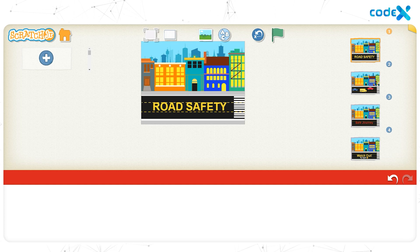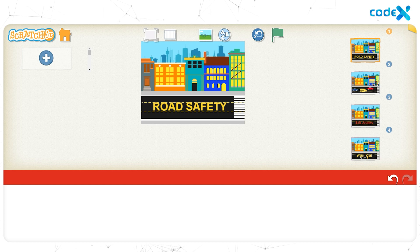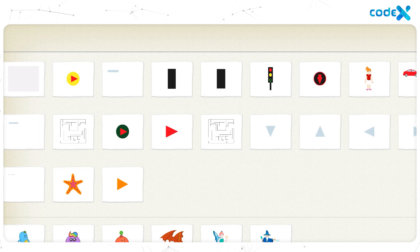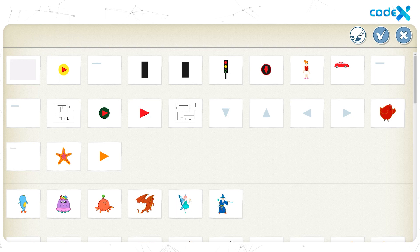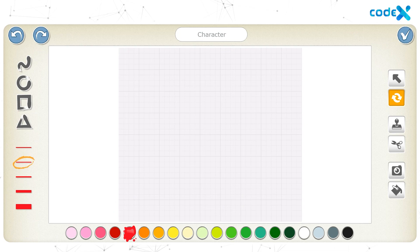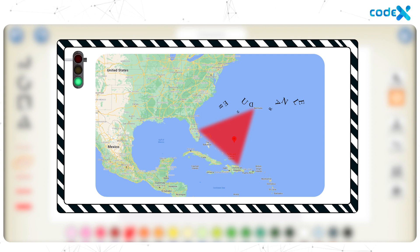Are you ready to add a play button to the cover page? Let's add one so that when we click it, we move to the game page. Click the plus sign on the left to open the character list. Since a play button isn't available in Scratch Junior, let's create one. Click the blank character and the paintbrush tool. A play button should be triangle-shaped, so let's draw a triangle on the canvas.